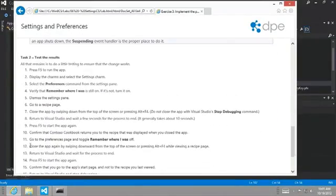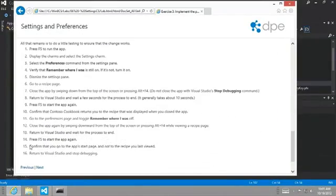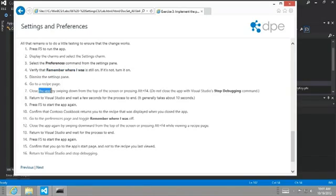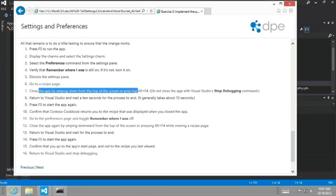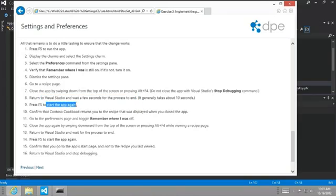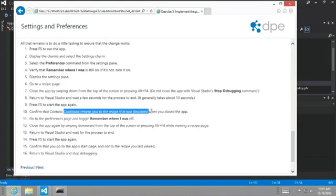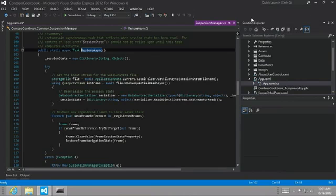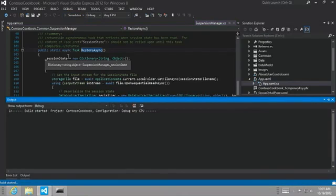So let's go ahead and continue on here. And it walks us through the scenario where we want to turn on the remember where I was setting. Then we're going to go to a recipe and then close the app by swiping down like that second scenario I showed you. Allow Visual Studio to for its process to end and then start up the app again. And hopefully it will come back to the page where we were before we closed the app. And then we're going to turn the toggle off and try it again and see that we should come back to the start page. So let's try this. Let's go ahead and run the app.